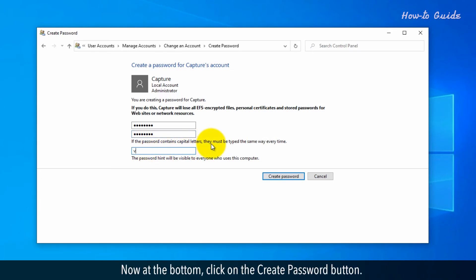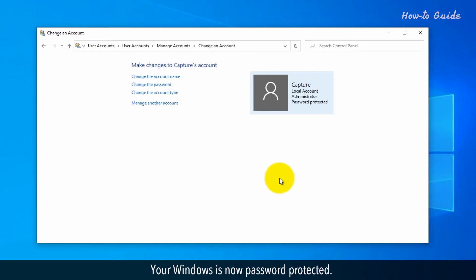Now, at the bottom, click on the Create Password button. Your Windows is now password protected.